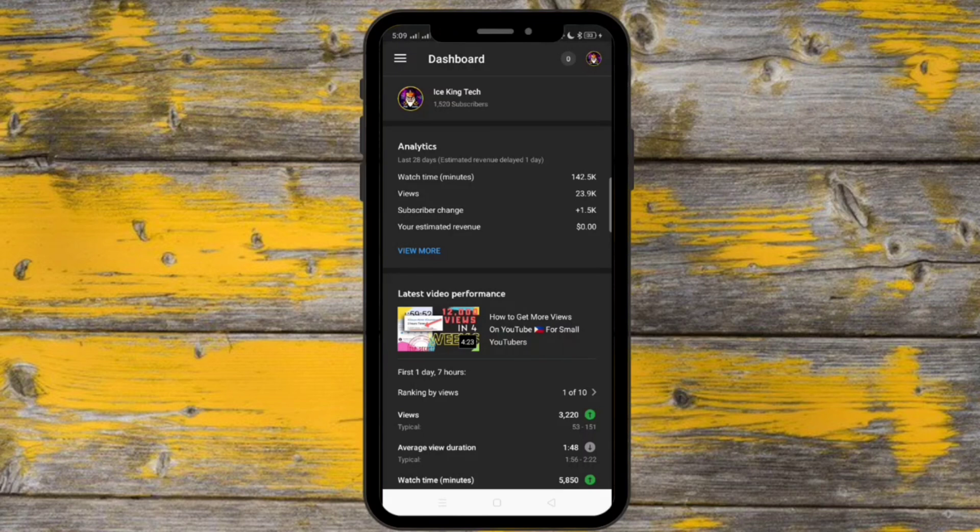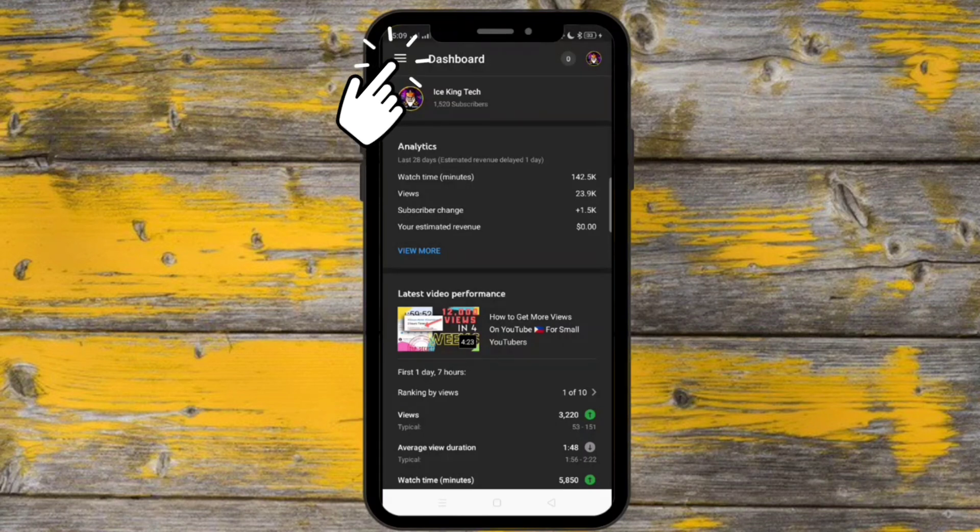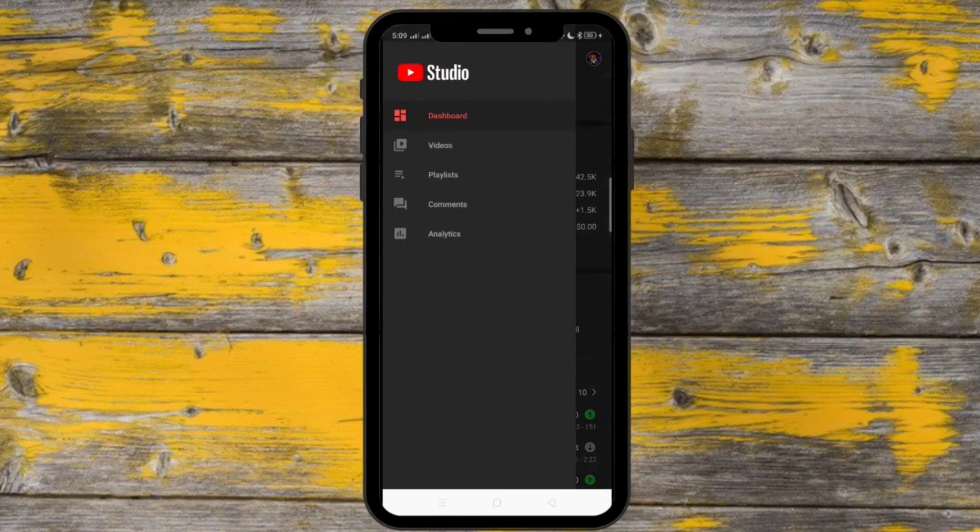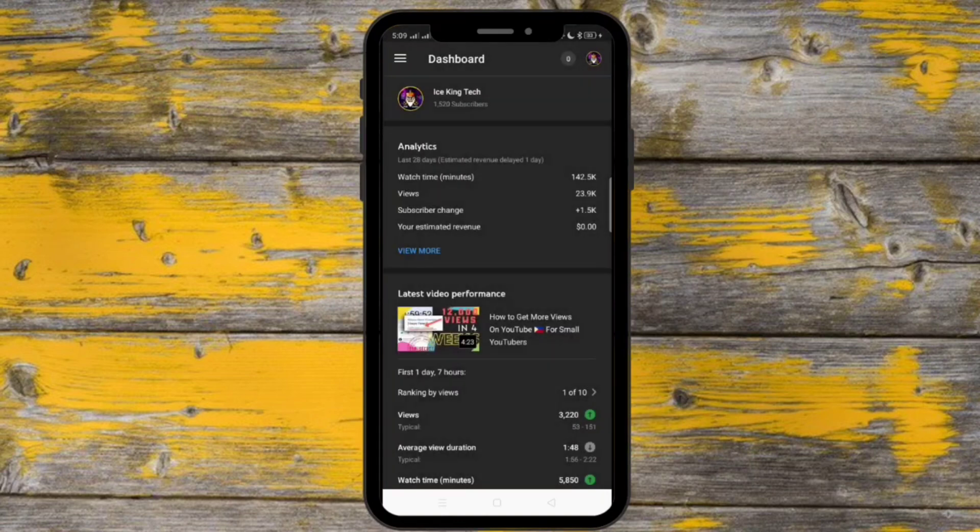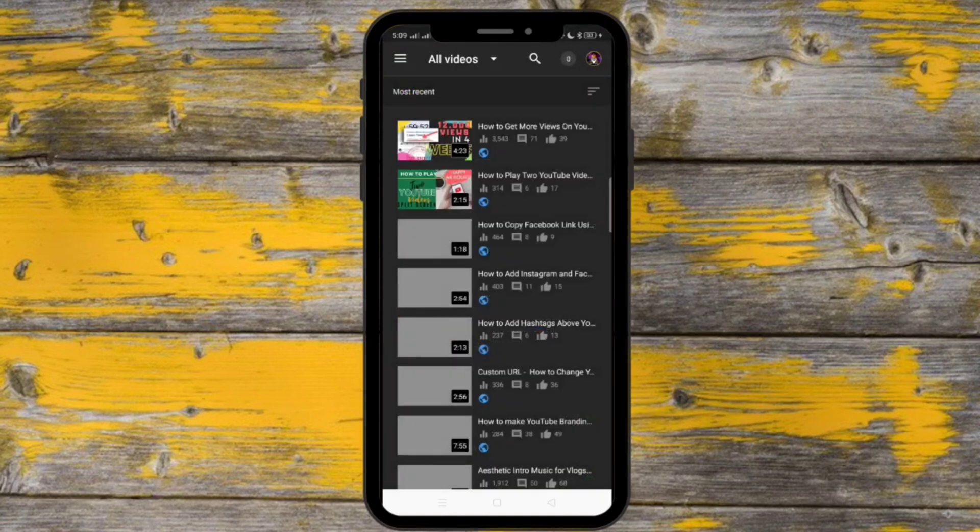So when you open up your YouTube Studio, you can see the menu bar on the left corner. Press it and then let's go to videos.